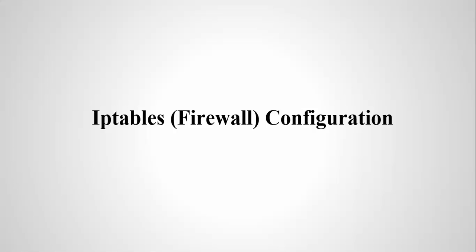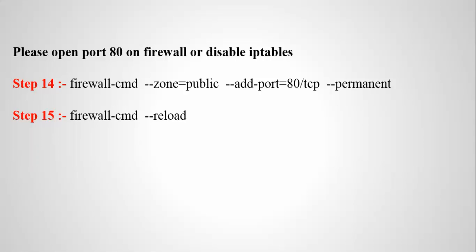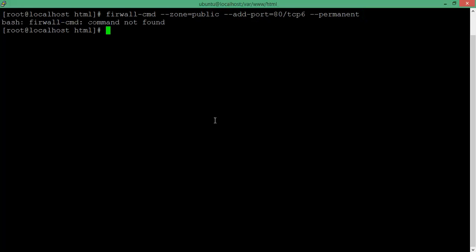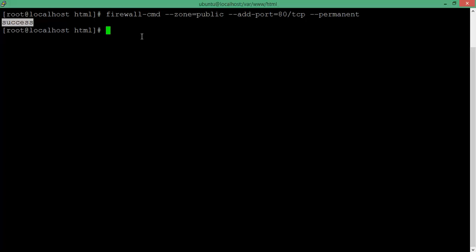Now we are adding the firewall configuration. Steps 14 and 15 are the procedure for adding this firewall rule to allow port number 80. Use the command: 'firewall-cmd --zone=public --add-service=http'. You can disable SELinux if needed. After that, reload the firewall by typing 'firewall-cmd --reload'.